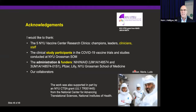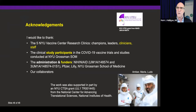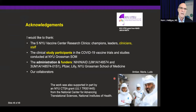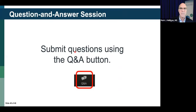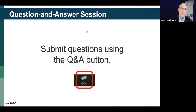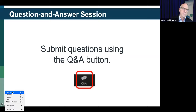I want to thank the team at NYU who has done a lot of work — Amber, Marie, and Ludo in the BSL-3 where we do our live virus micro-neutralization assay. We have many collaborators. And of course we thank our study participants who made all this human translational work possible. Thank you for your attention. I'm going to remind you to submit questions using the Q&A button.